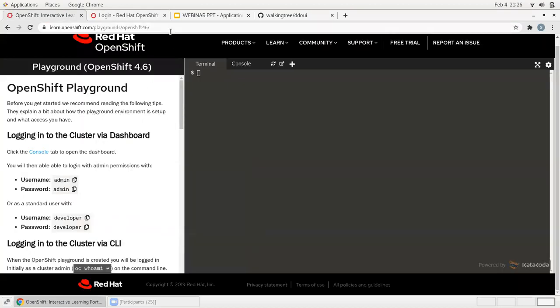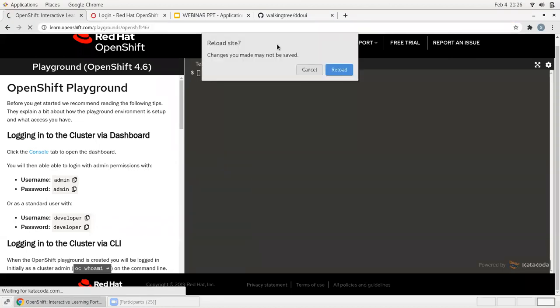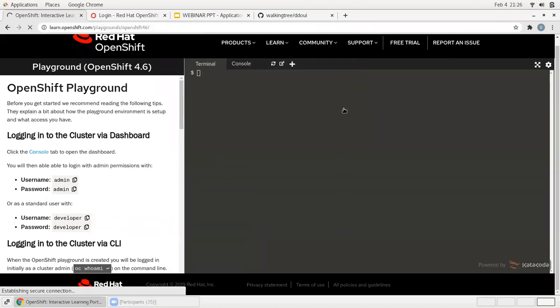This is the Red Hat playground. I'm using version 4.6.